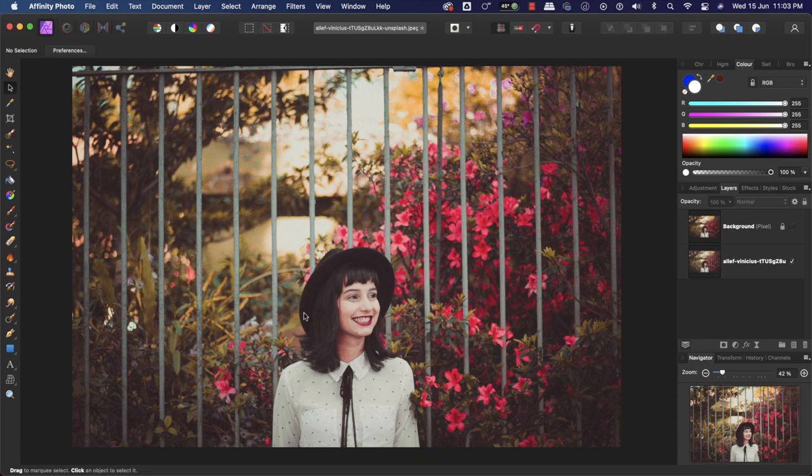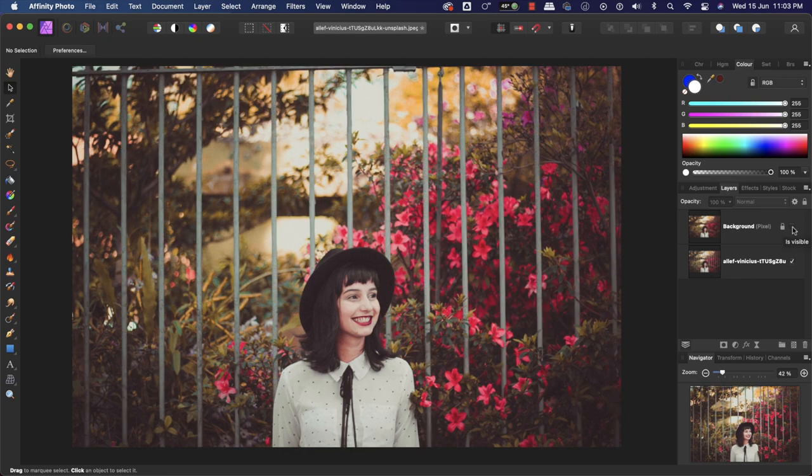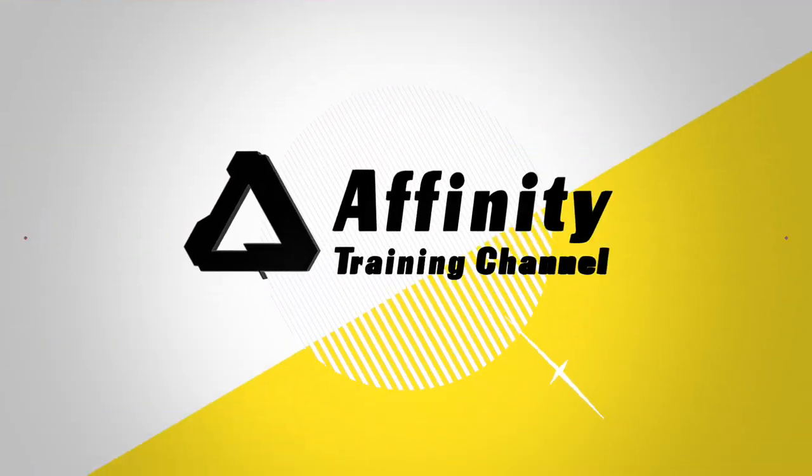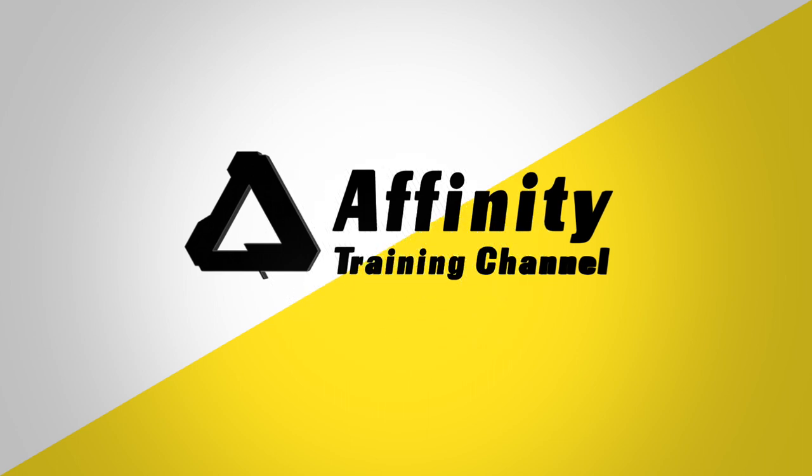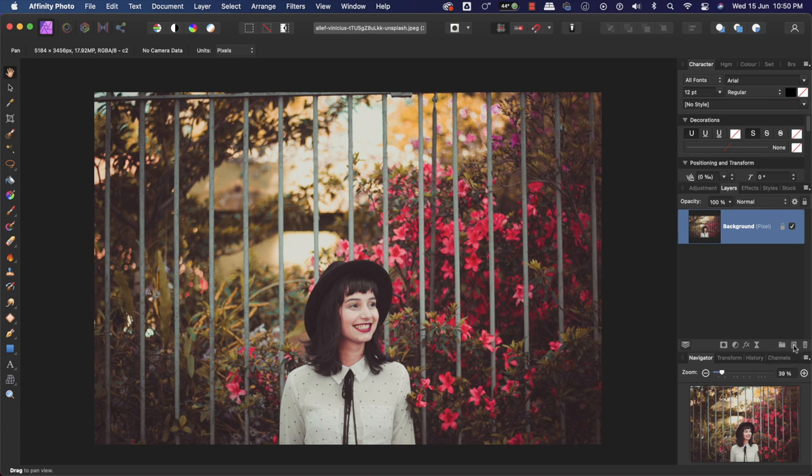In this video, we will learn how to remove this fence quickly and easily in Affinity Photo. Let's dive in. The first thing I will do is add a pixel layer by clicking here in the left side on Add Pixel Layer.